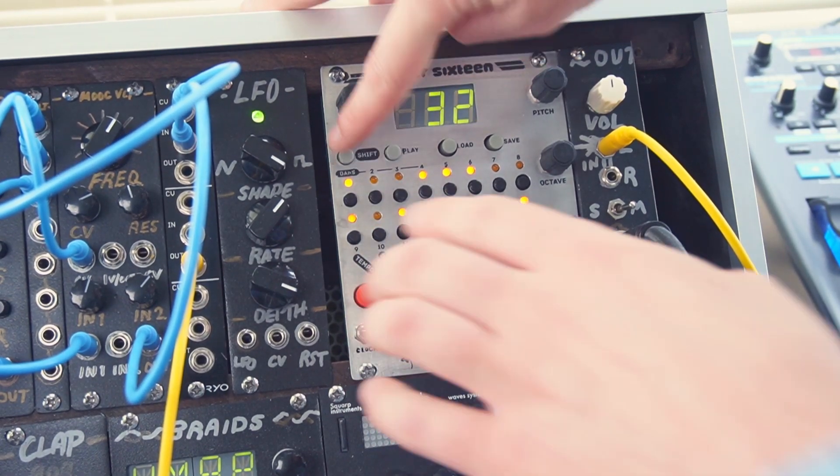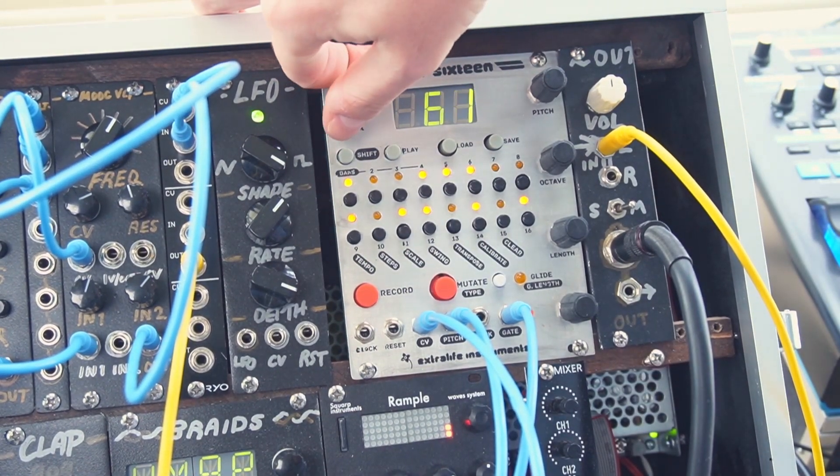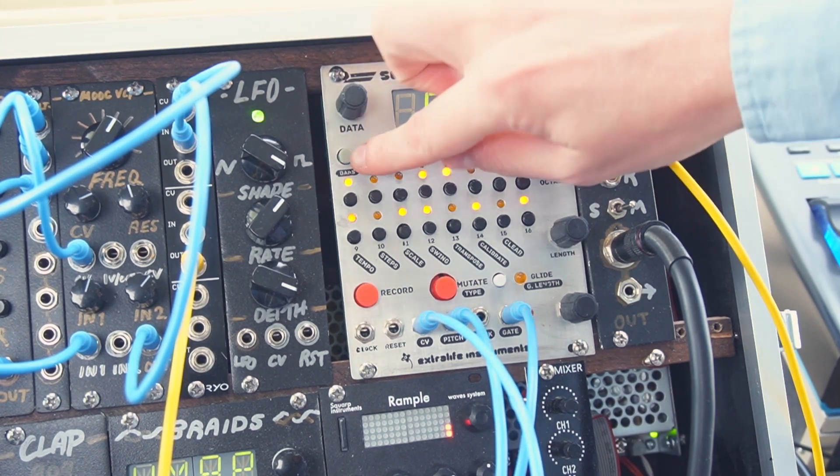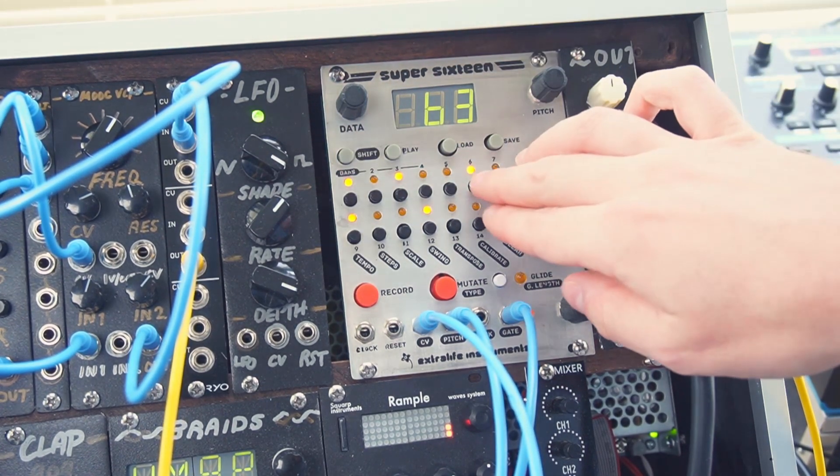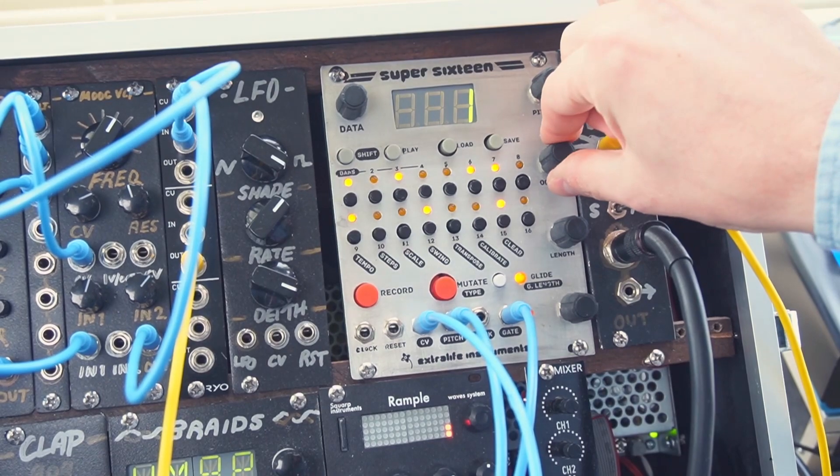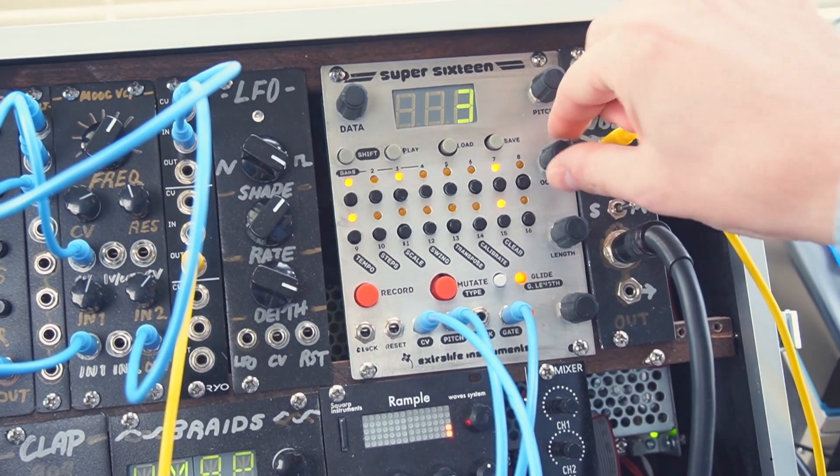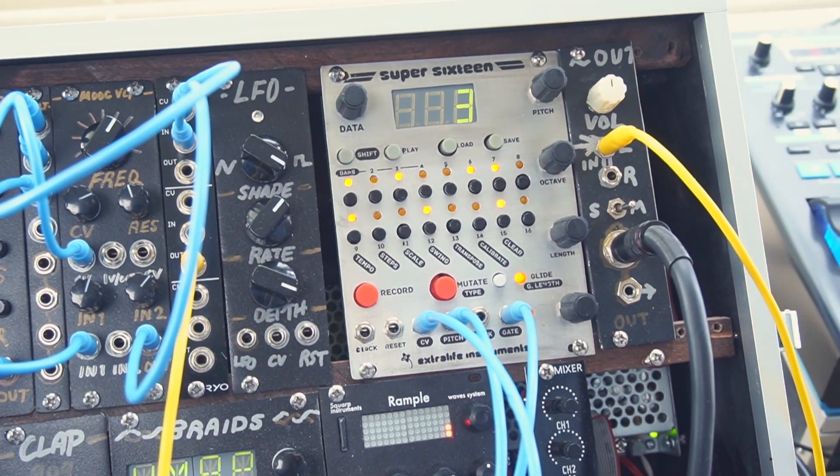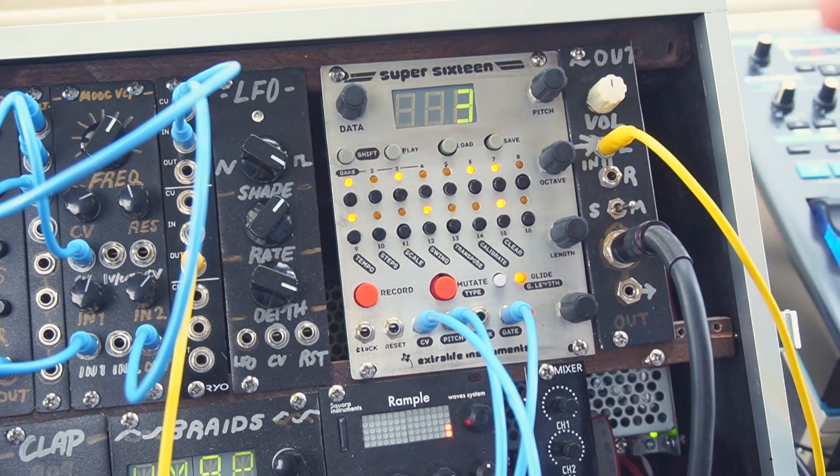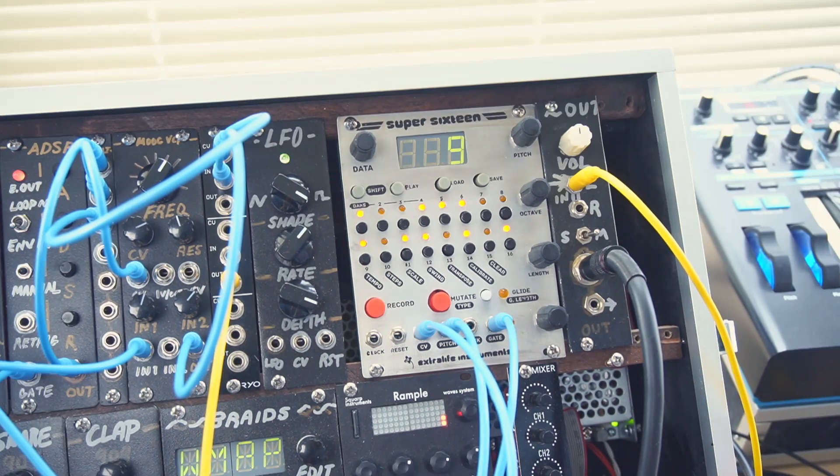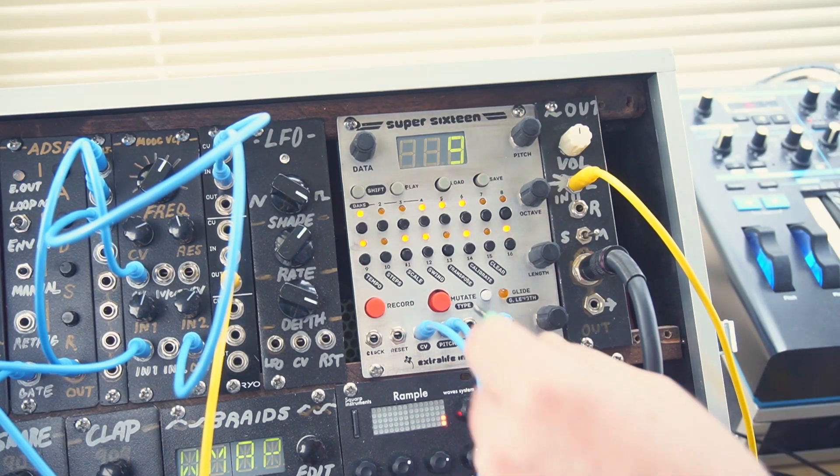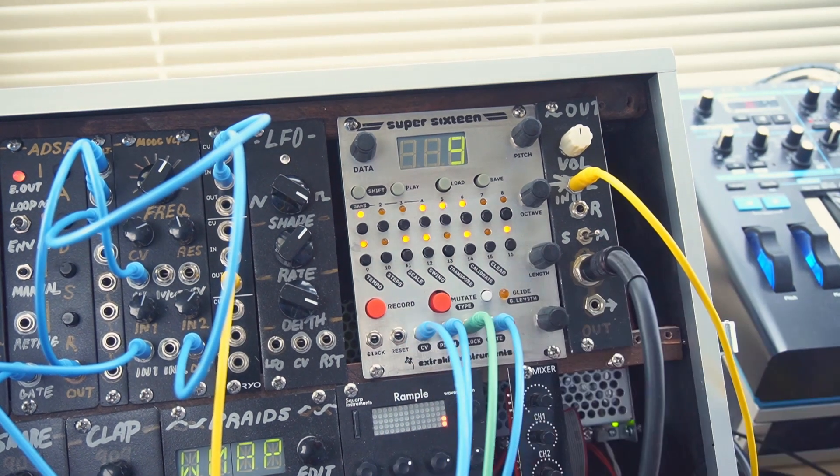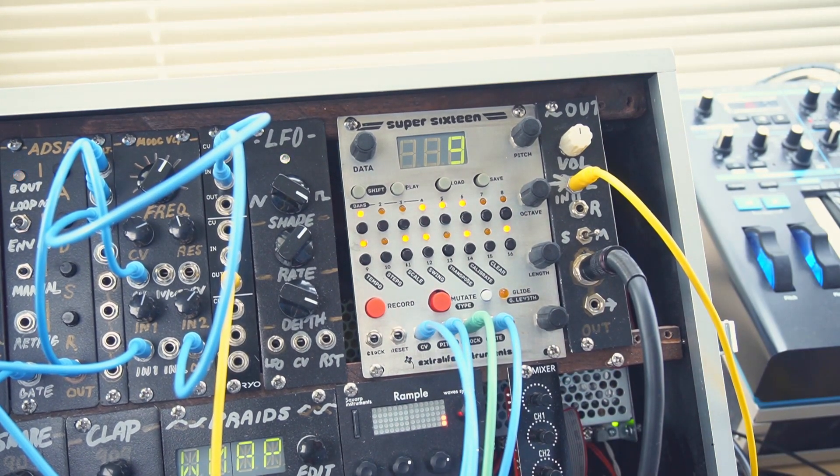And then I can adjust the length parameter all the way up to 64 steps. And I can start making changes to bar 3. Now we have a sequence that repeats but also varies. This is starting to sound really good, so I'm going to take advantage of the clock output and add some drums that sync up and play in real time with the sequence.